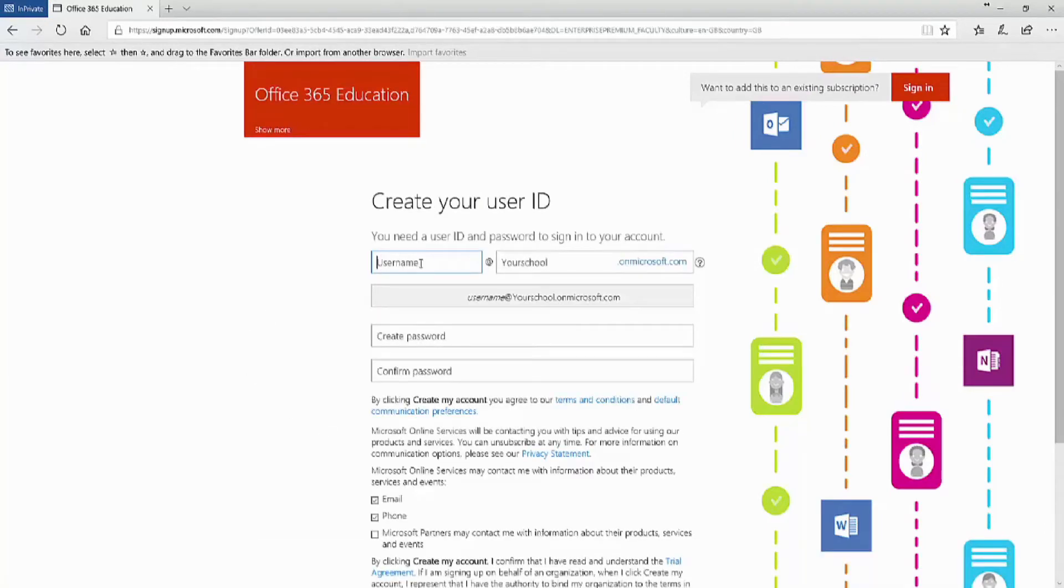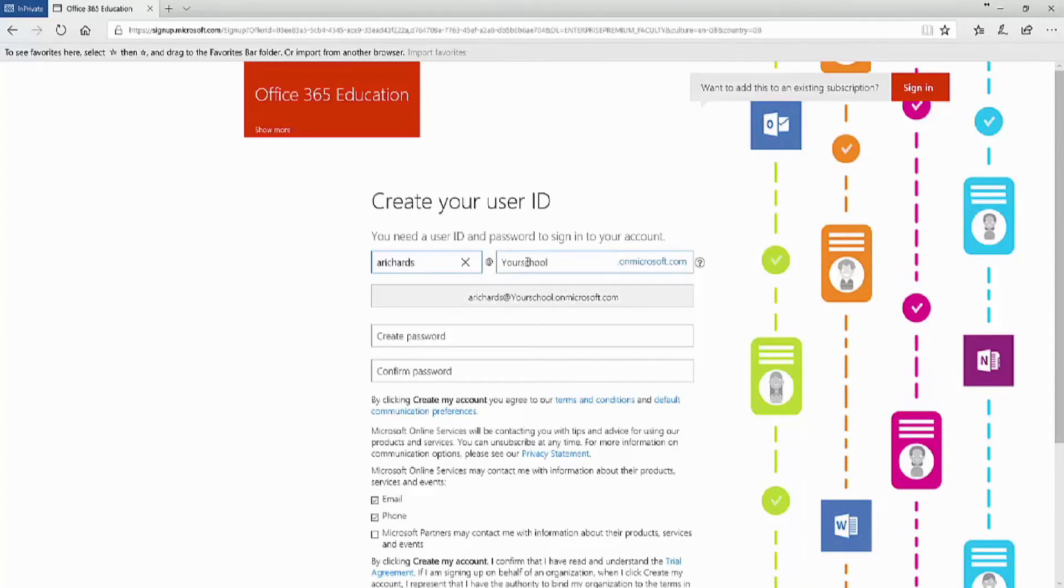At this screen, we need to decide on a username and also the school name. So we put a username in there and we then add in the school name. In this case, Hable Academy.